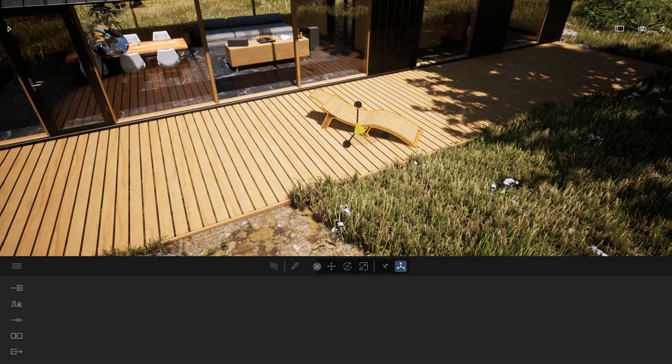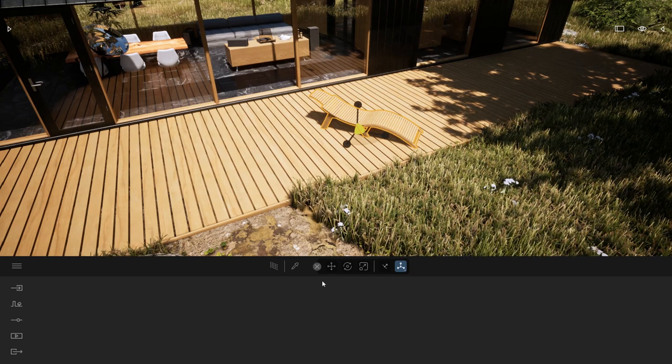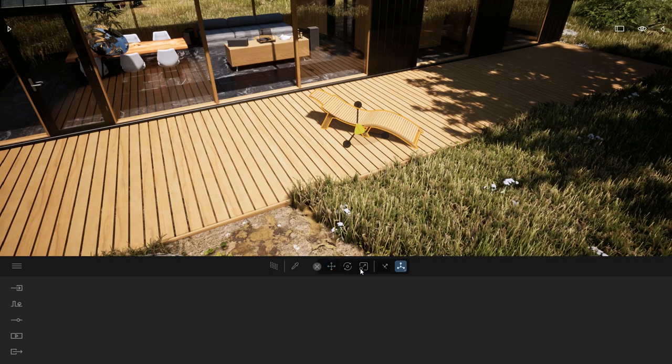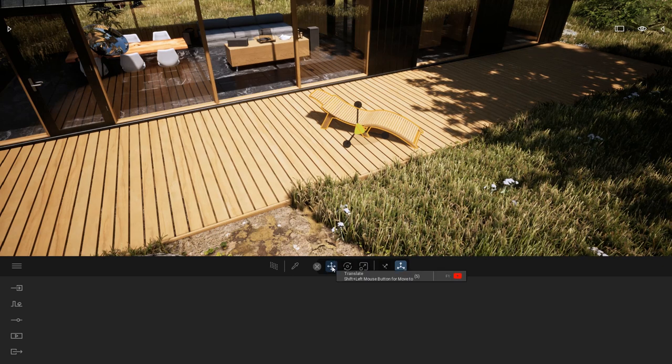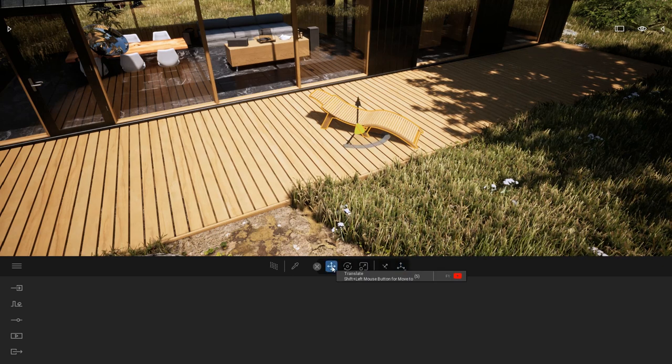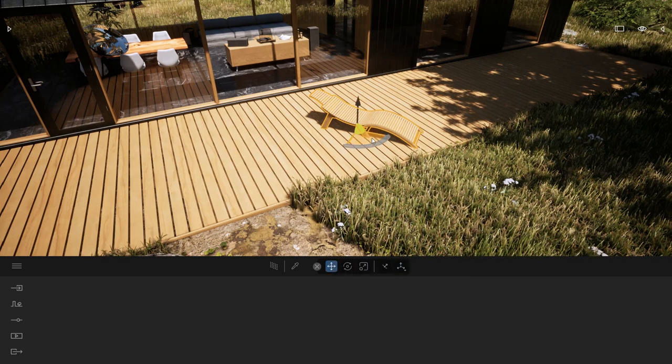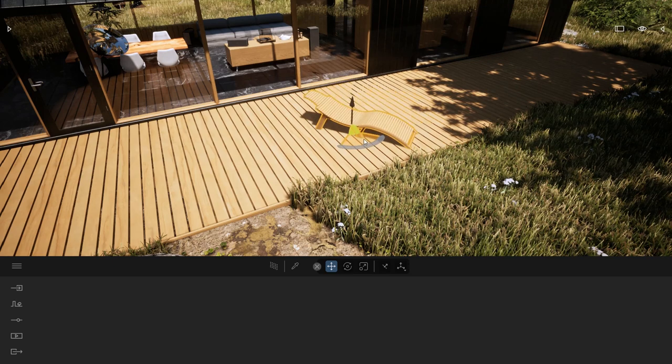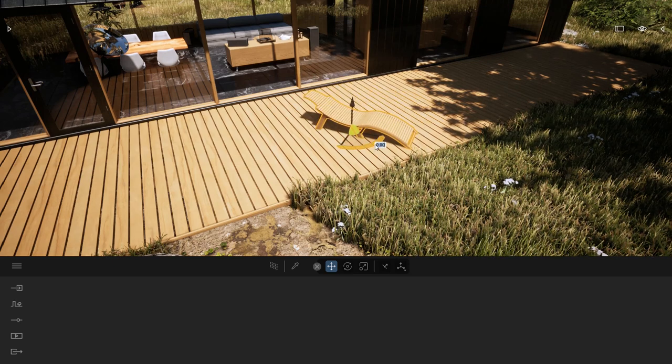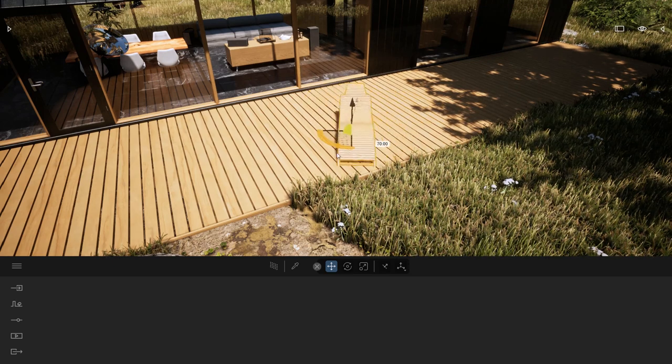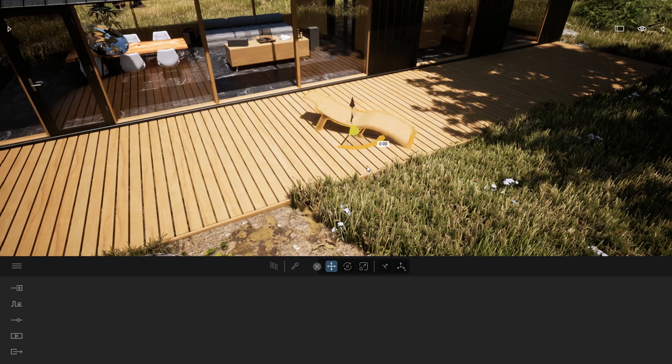Now if I want to exit that, I can just press on any of the tools over here. Let's say I'll click on the translate tool. Now my gizmo is placed at the bottom of my chair and I can turn my chair in any direction.